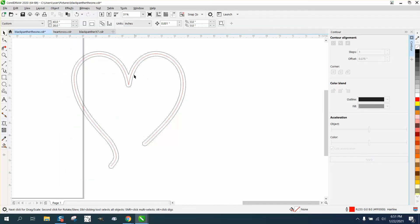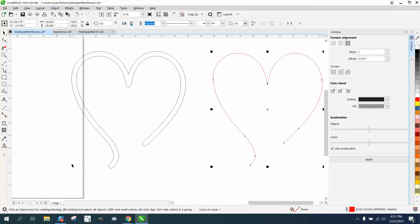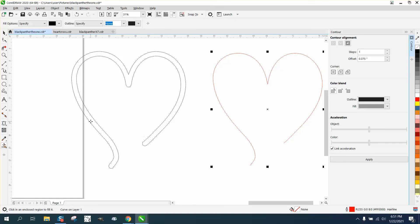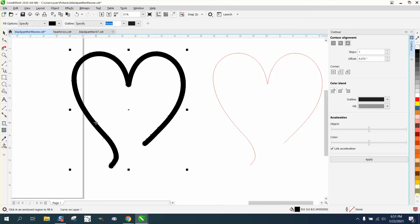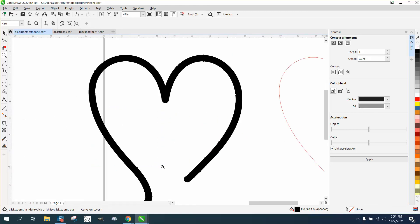Grab that middle contour, take your smart fill tool, and now you've got an even amount of thickness all the way through. Anyway, I hope this helped. Thank you for watching.